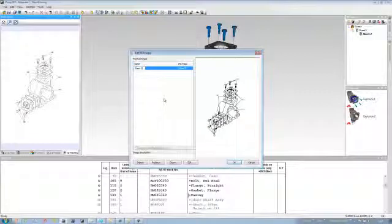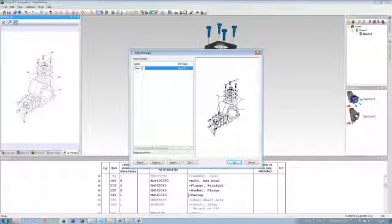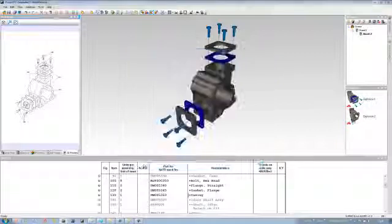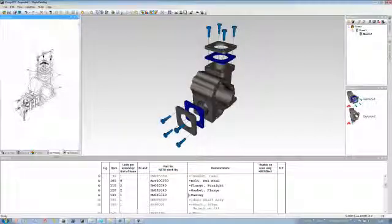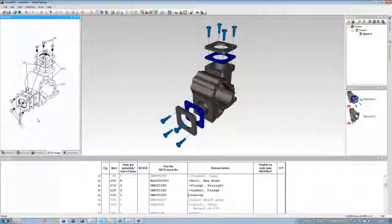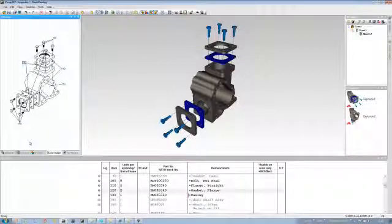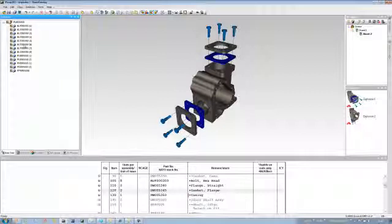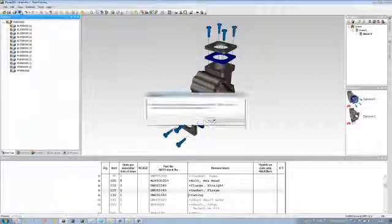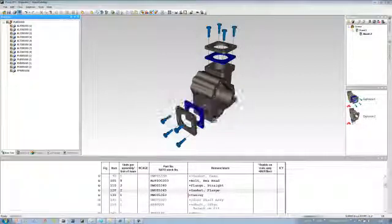All we need to do now is click on the create and give that a name in keeping with the IPC page. There we have it—there's our 2D view. You can see that we've got the hot-spotting there. Now that we've actually done that, let's click on the preview and have a look at what that looks like.